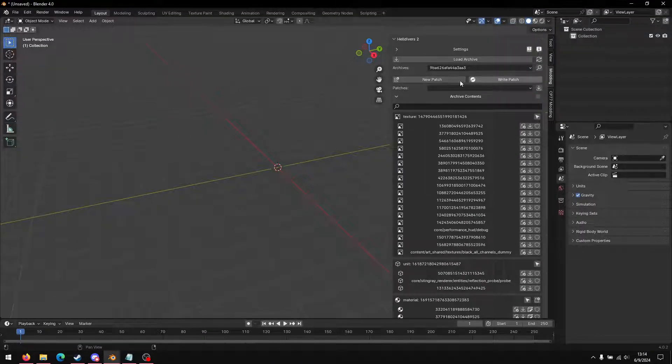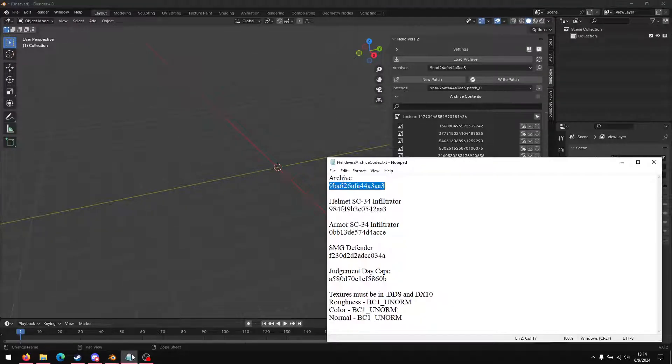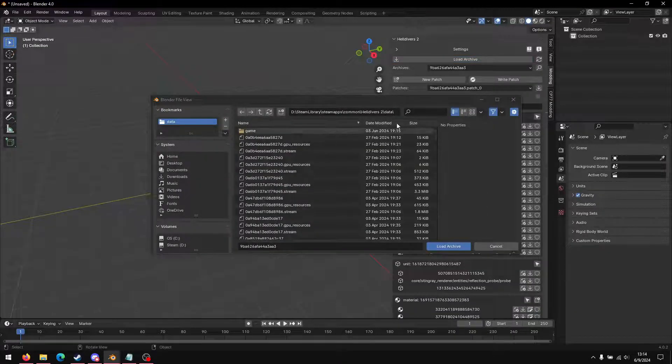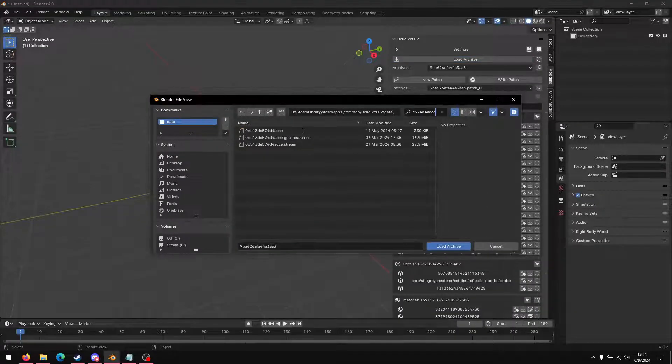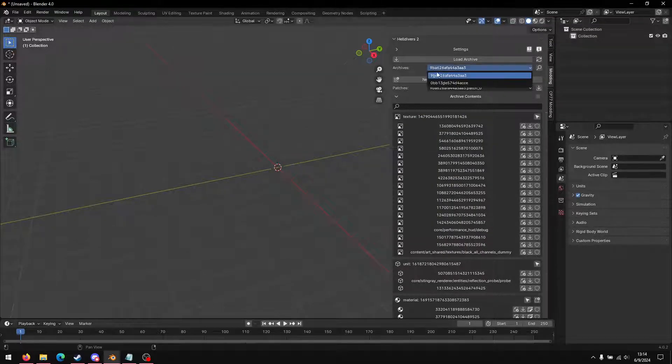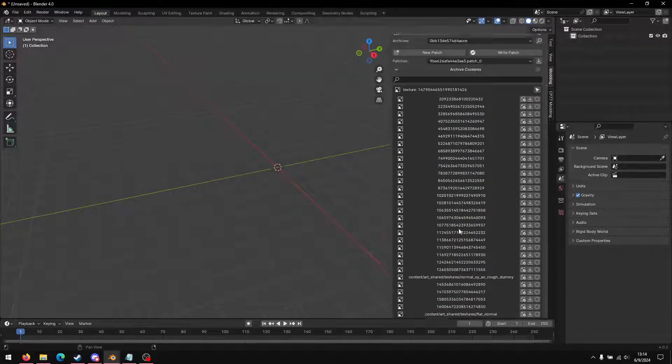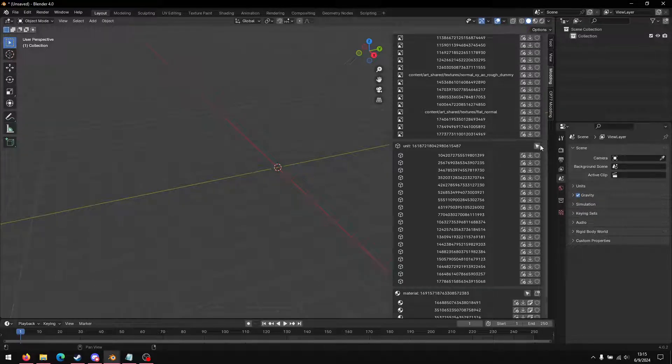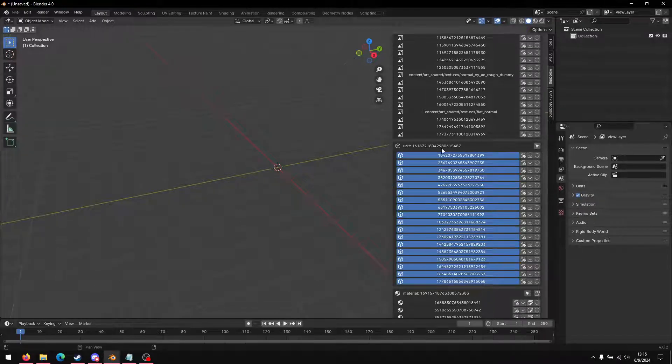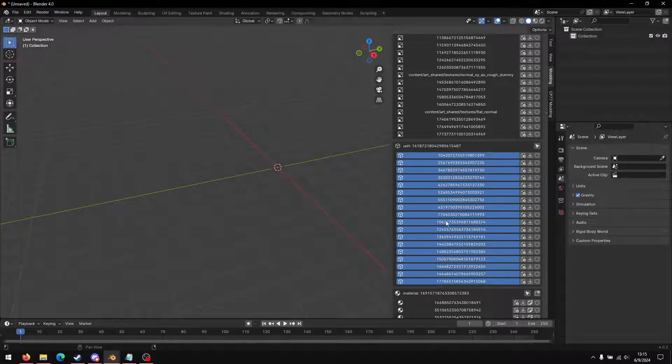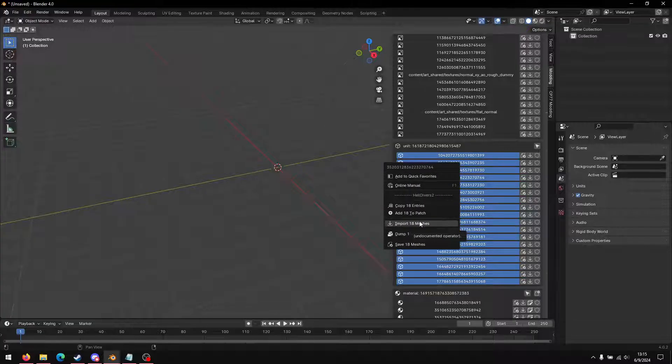So there's the ID for the SC-34 Infiltrator and a whole bunch of other ones. But once that loads, you just hit new patch and then we leave that alone until the end. So now the armor, load archive, find that, and it'll just be down here. So now to import the armor, just hit that under unit. It'll select them all, right-click, and then import 18 meshes.